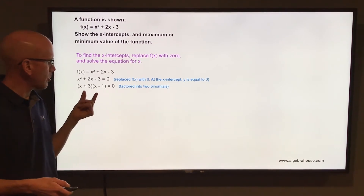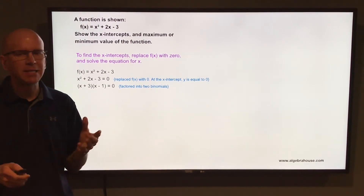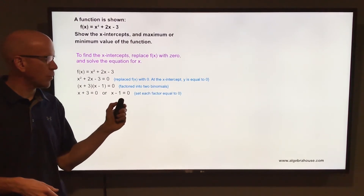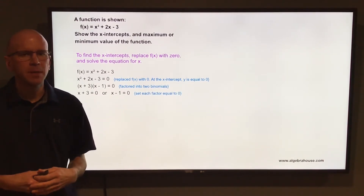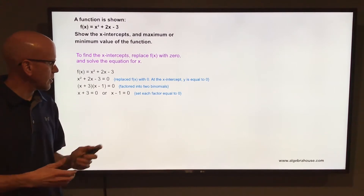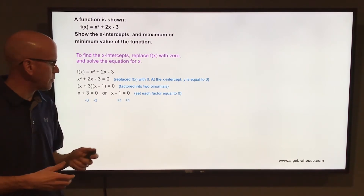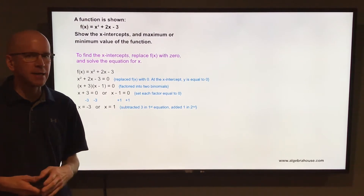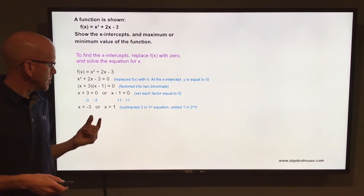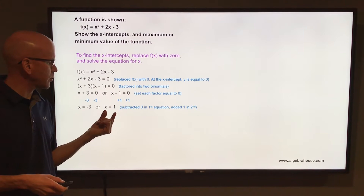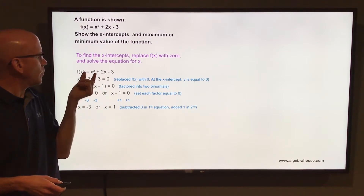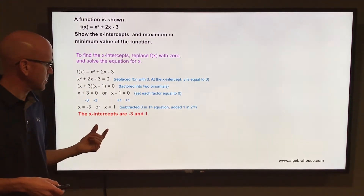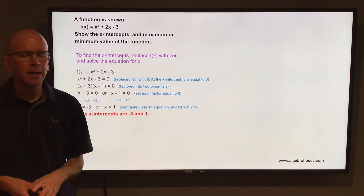Those two multiply together to equal 0, so either one could be equal to 0. x + 3 = 0 or x - 1 = 0. Solving each: subtract 3 to get x = -3, and add 1 to get x = 1. So x = -3 or x = 1 when y = 0. Those are the x-intercepts: -3 and 1.